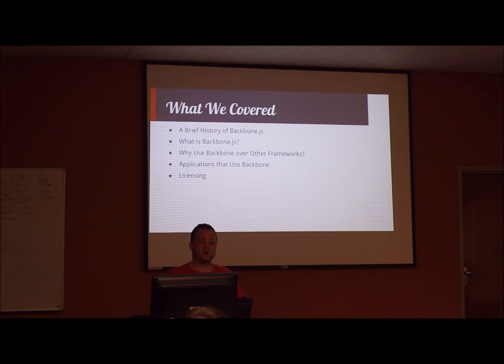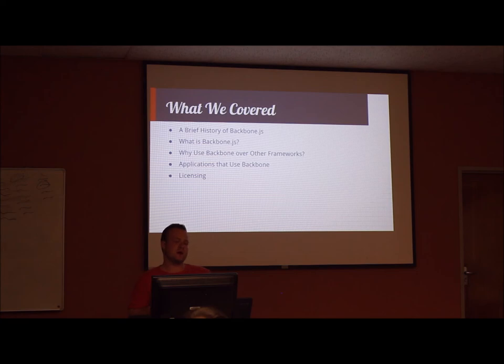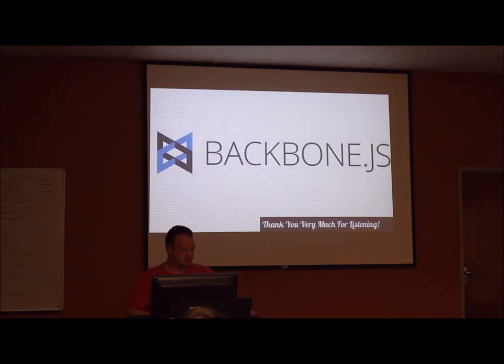We know why to use Backbone, in that it's a small, quick-to-learn, and powerful JavaScript library. We know what existing web applications make use of Backbone, and we know that Backbone uses the MIT license. Thank you very much for listening. If you would like to ask more questions, please do.